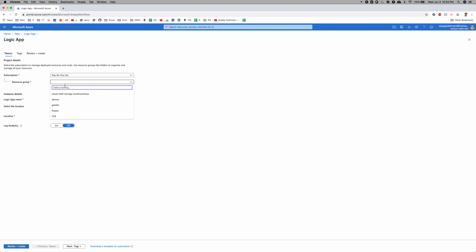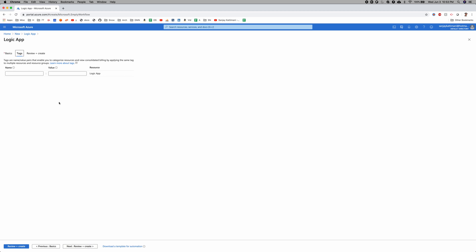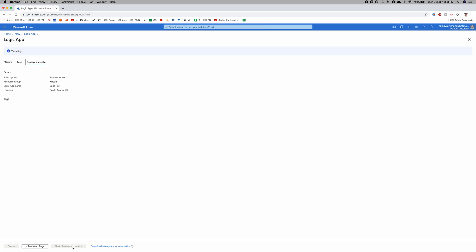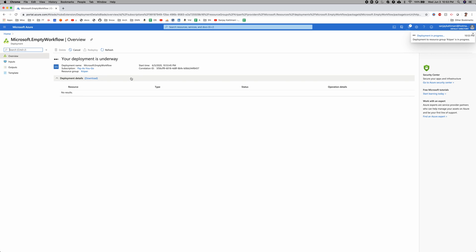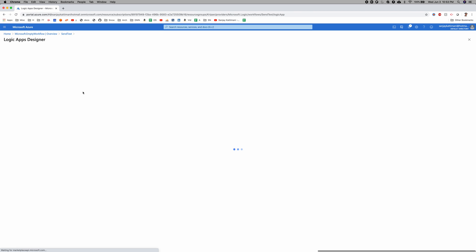And the resource group, I already have one. Logic App name, I'll just say send text. And then location, I'll keep it all same. We don't need tags. Review and create. Create. It says initializing deployment up here. Submitting. Okay, it says your deployment is complete.